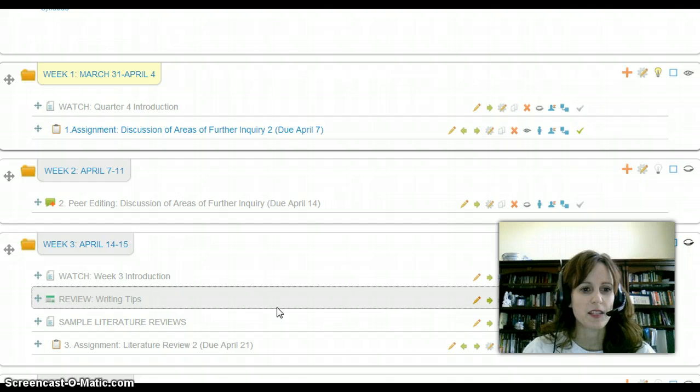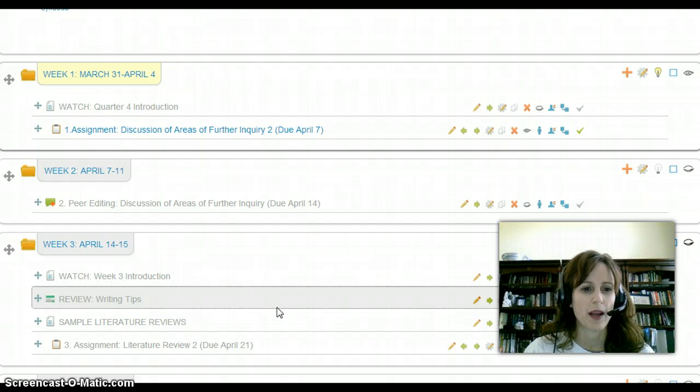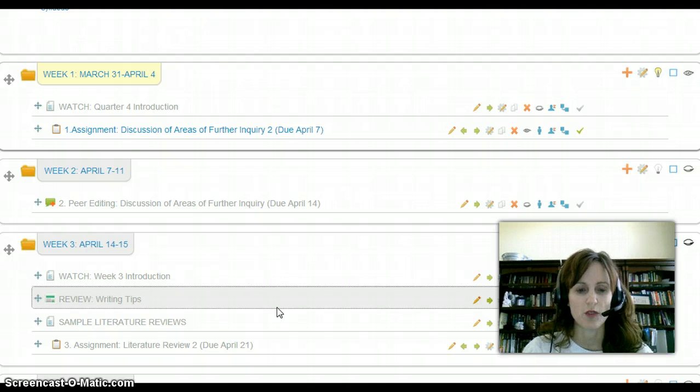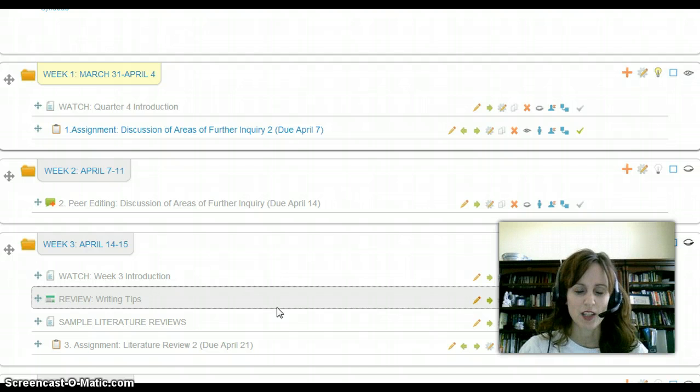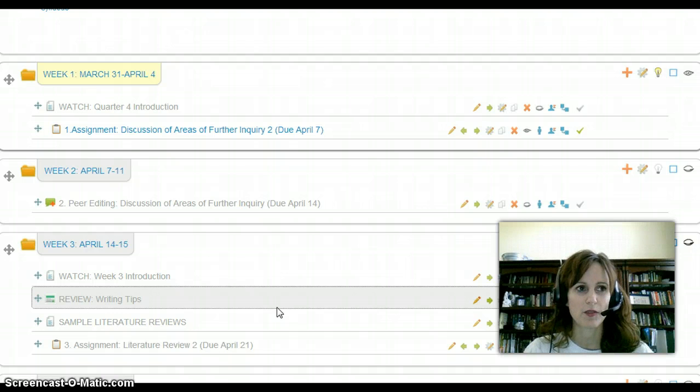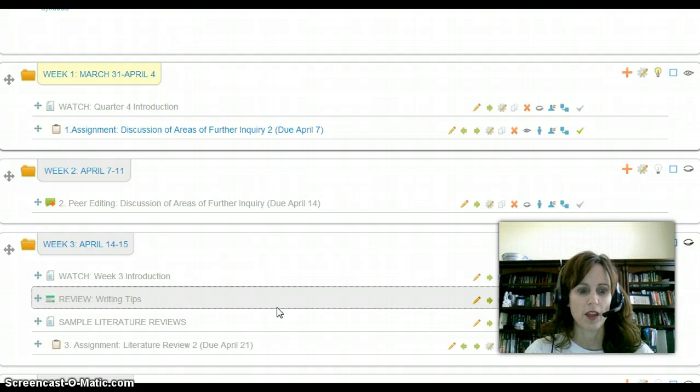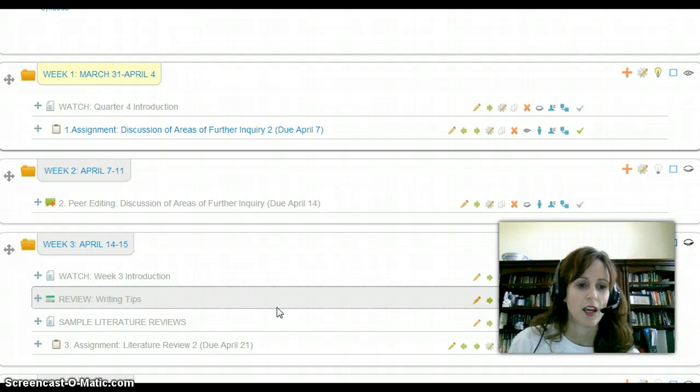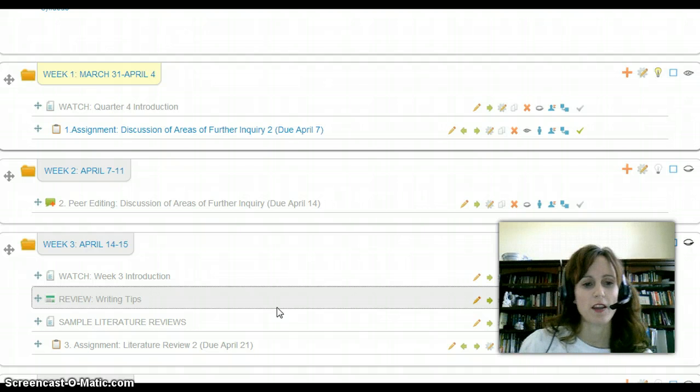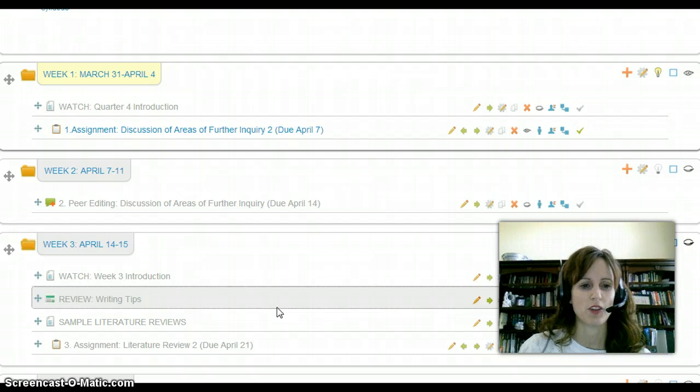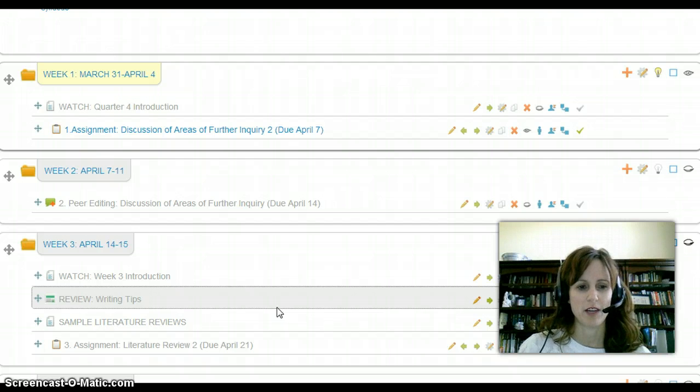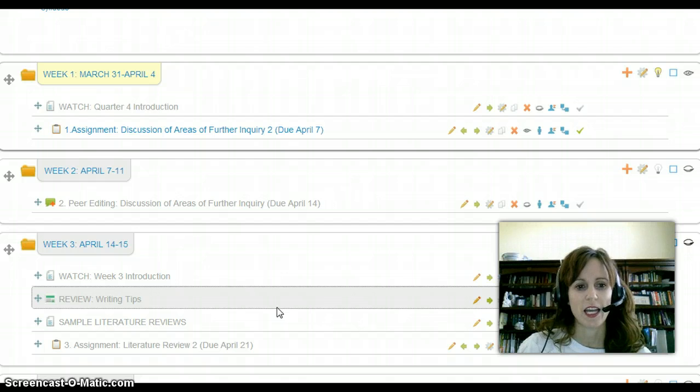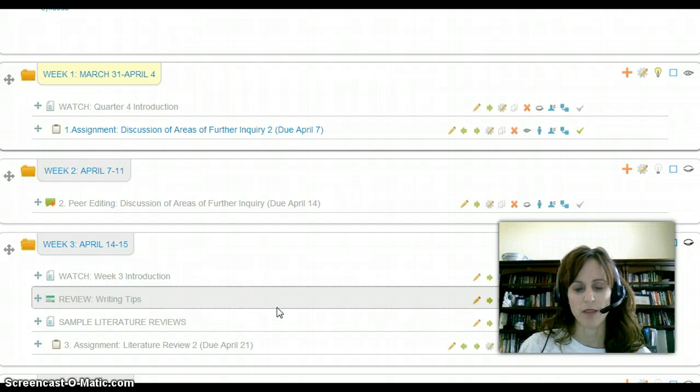This week, you will be writing your discussion of areas of further inquiry paper. This will be a two-page paper, just like the one we did a couple quarters ago for the college topic. This will be a new one that you will do on your new topic that you chose, just a continuation of what we were doing last quarter with researching a topic of your choice.